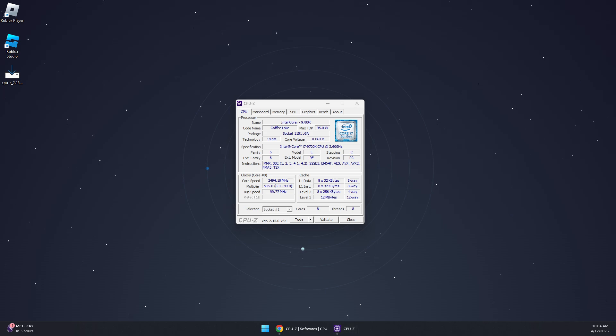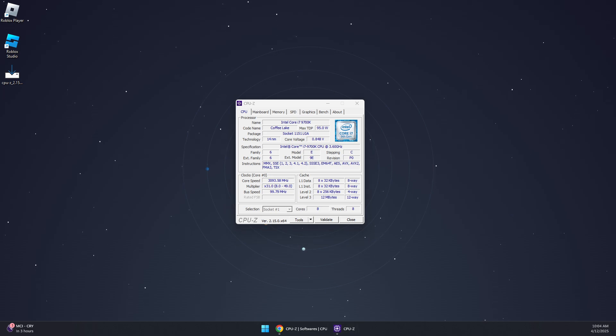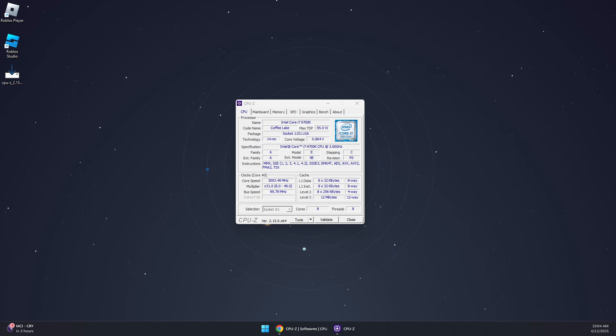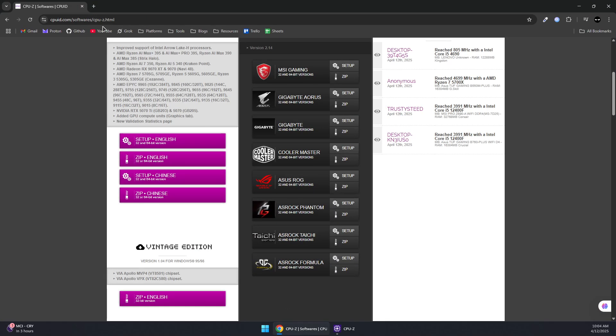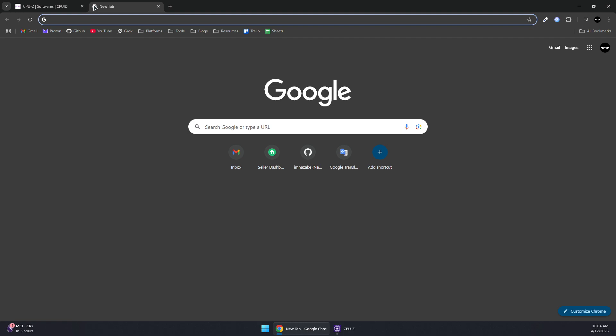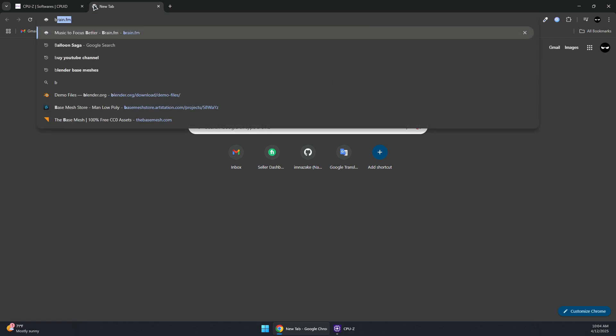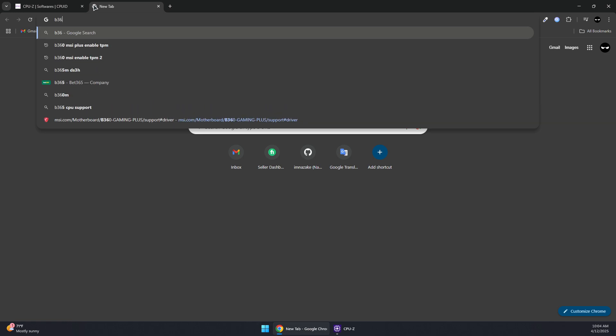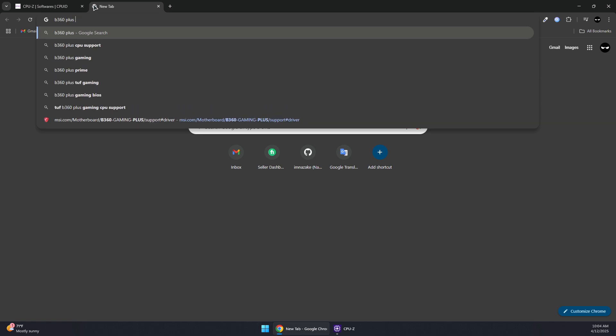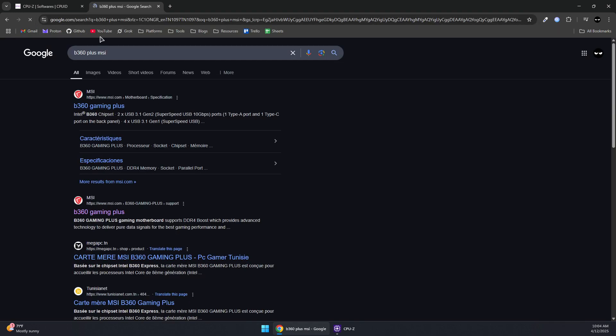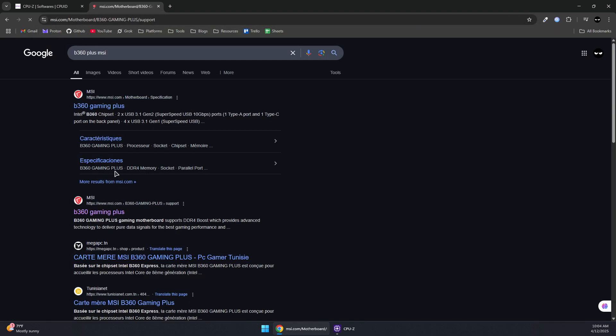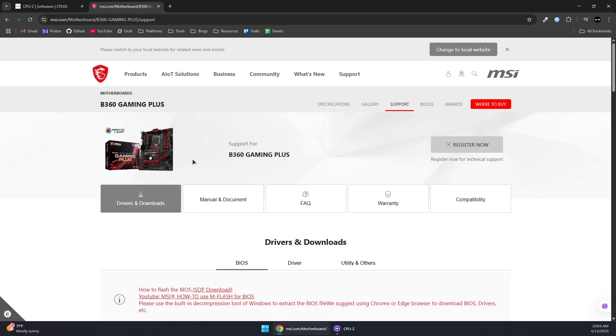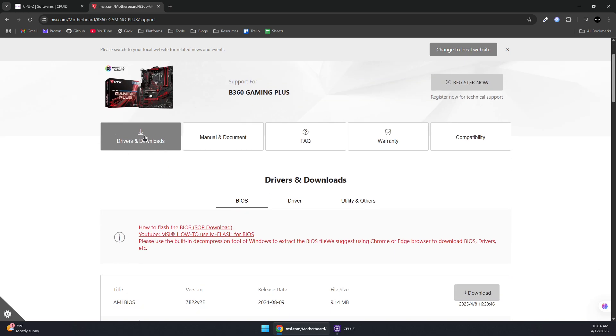Now if your CPU supports AVX2 but you still see the error, first you will need to update your BIOS by going to the browser and searching for your motherboard model. For example, mine is B360 Plus MSI. Then open the link here and you should see Drivers and Downloads.